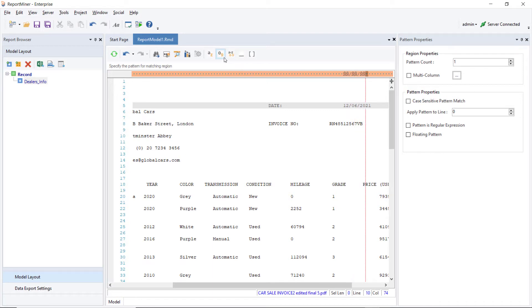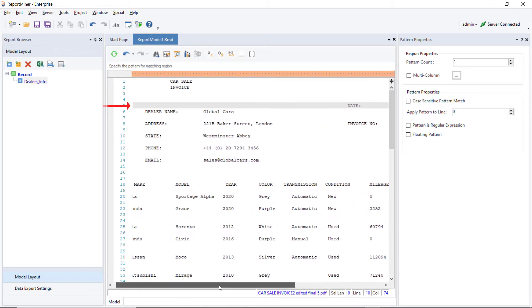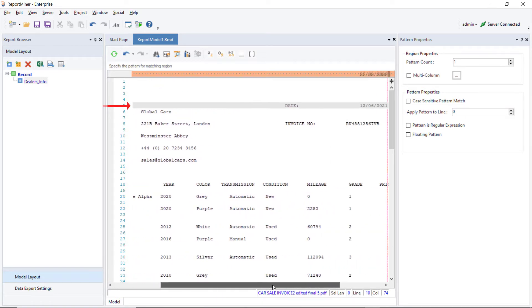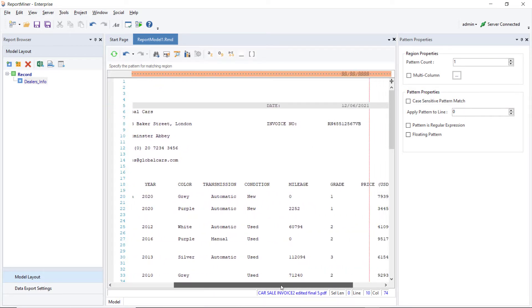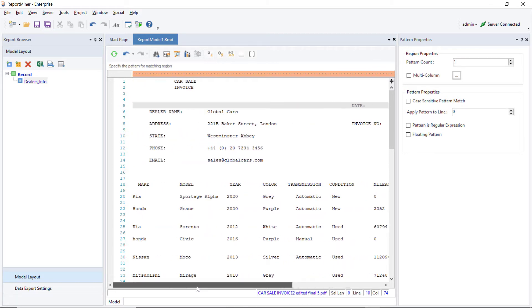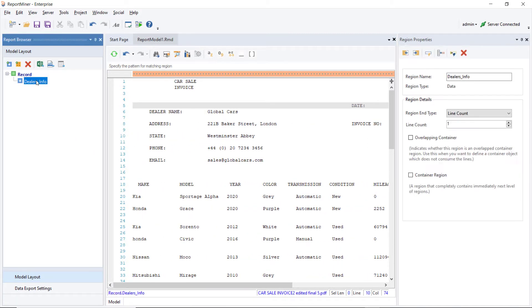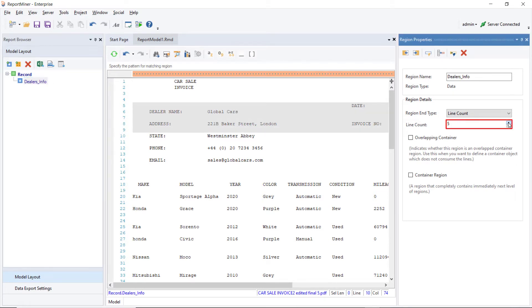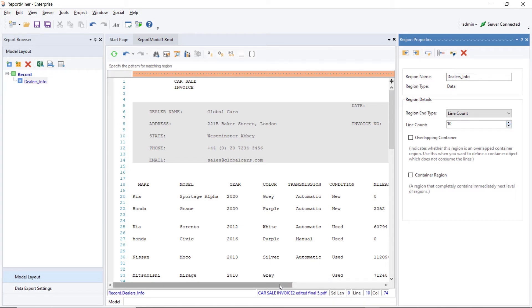Notice that the line where the date is found has turned grey, indicating that this is a part of the data region. To capture more lines within the region, go to the Region Properties and increase the line count of the region to 10. As you can see, all the lines captured within the region have greyed out.